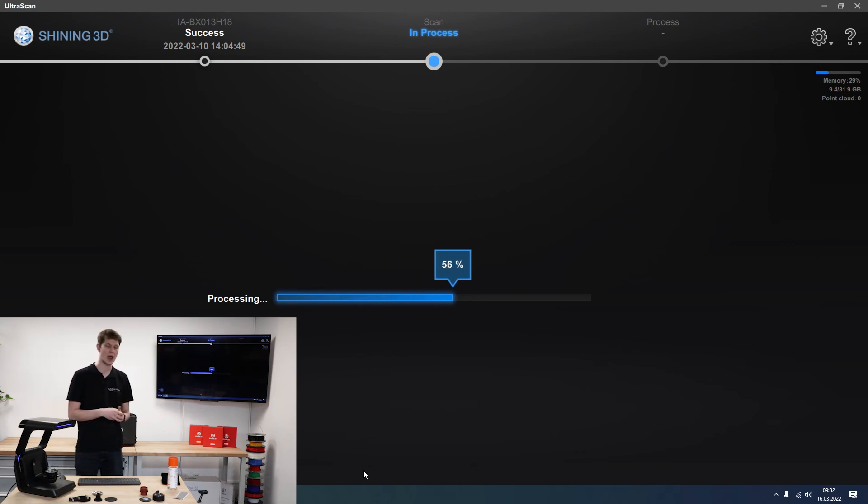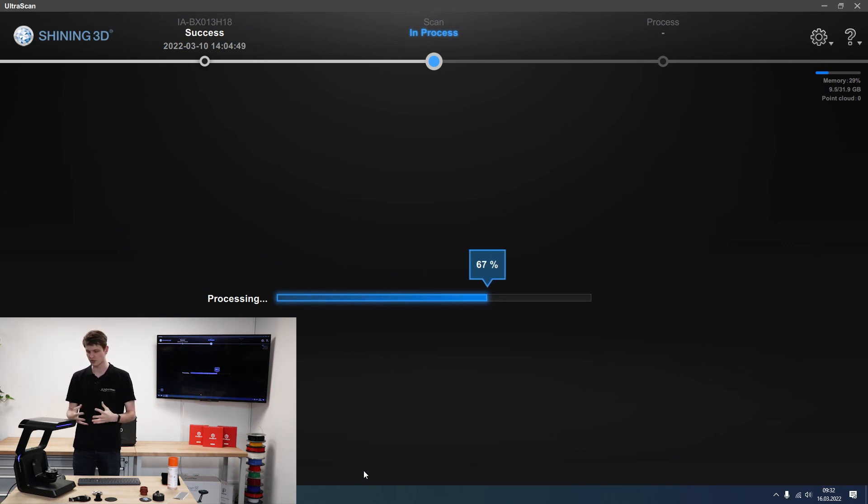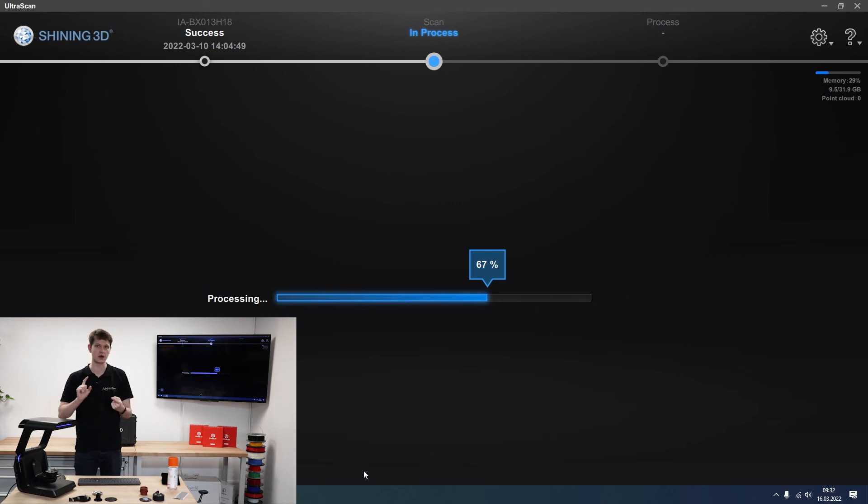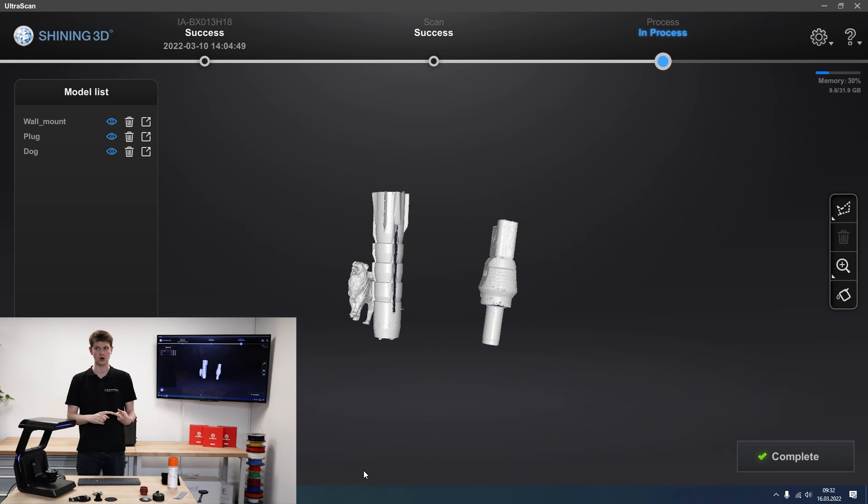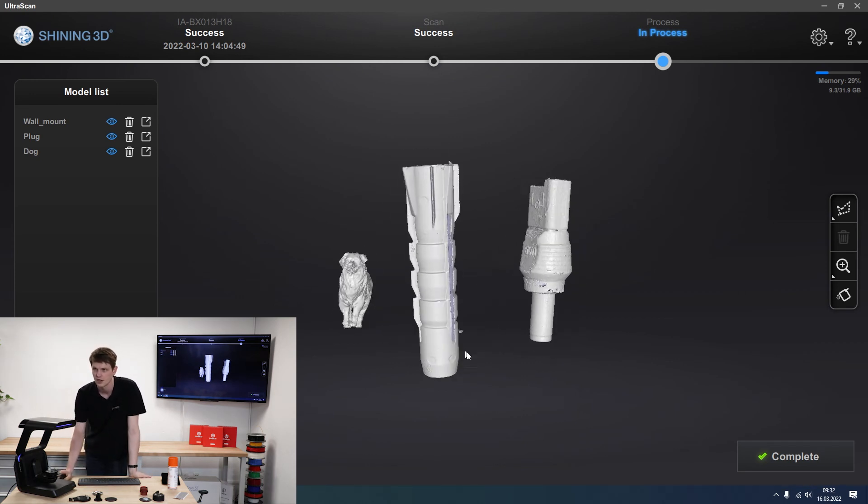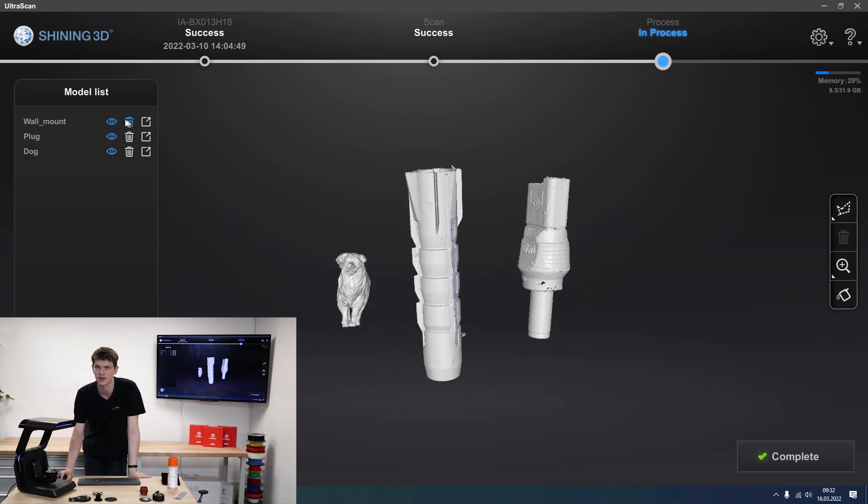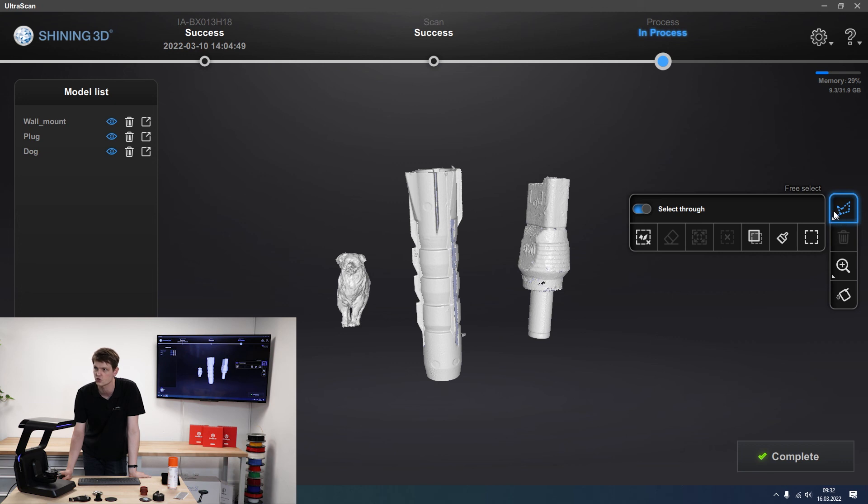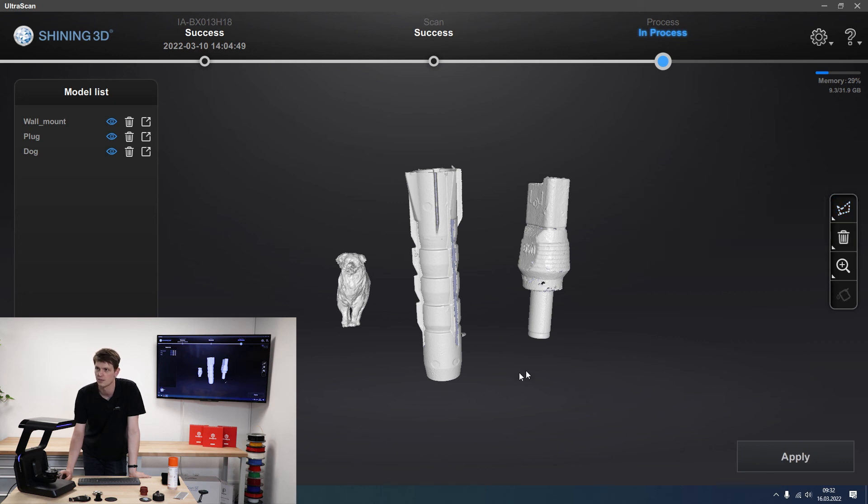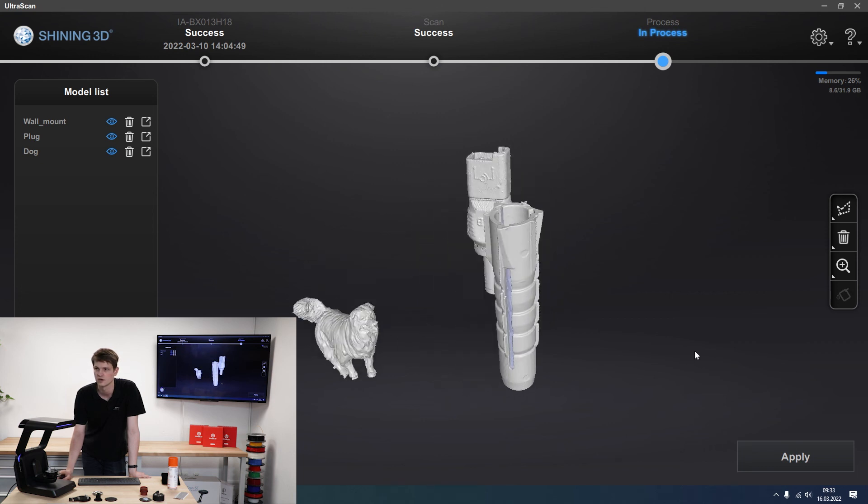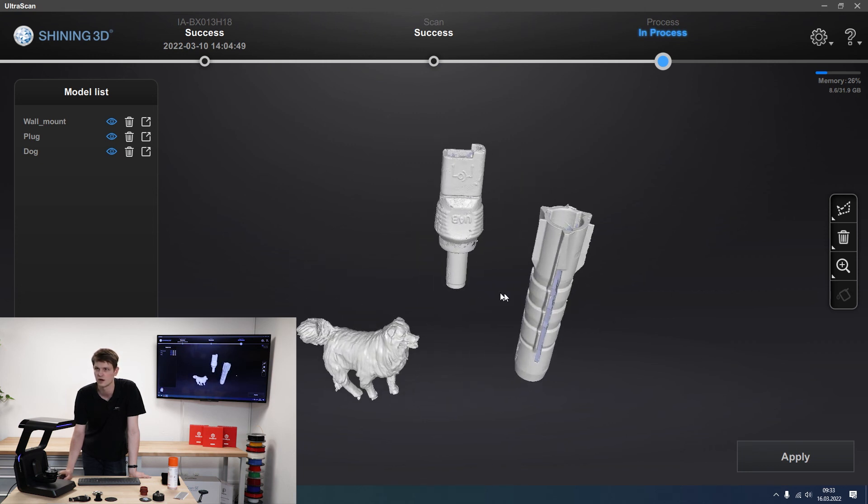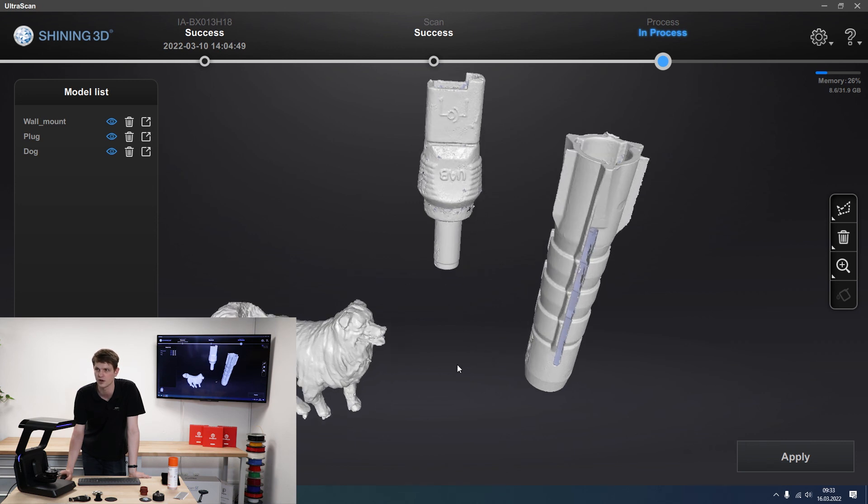I'll still be able to edit these scan results at that stage. So I can do hole filling. I can delete some sections if I decide I don't want them after all. I could either delete one of the whole models or I can use the selection tool to select some areas and delete them. Or I could use hole filling if I wanted to do so. I can show or hide each one of these objects, delete them, or just open them in a different software.